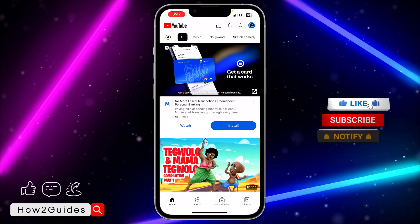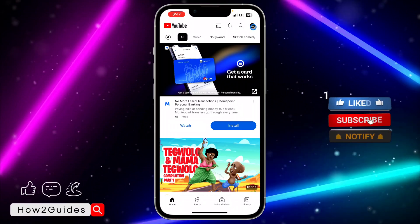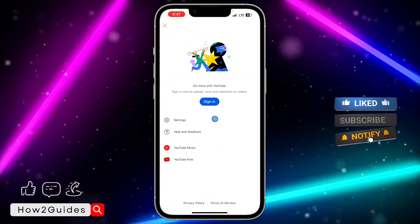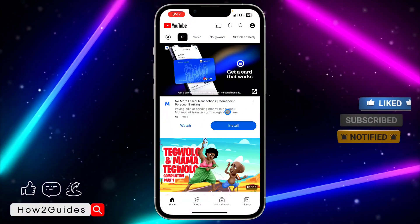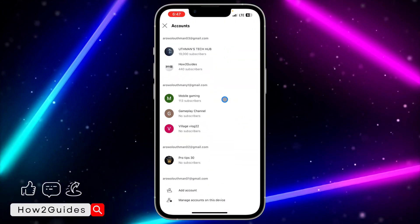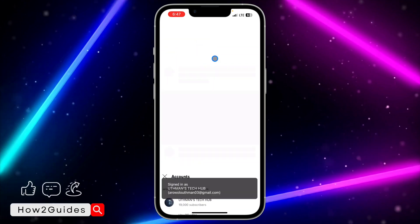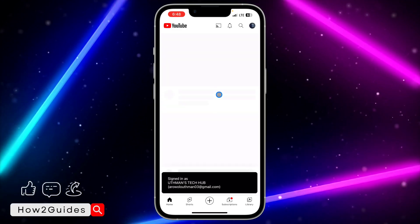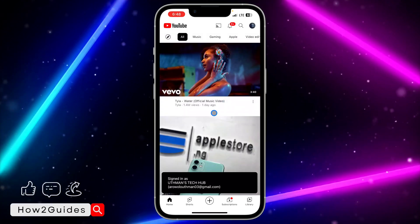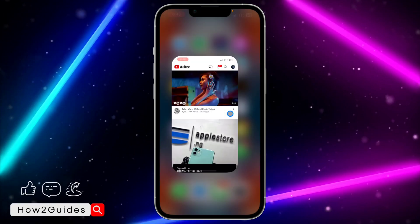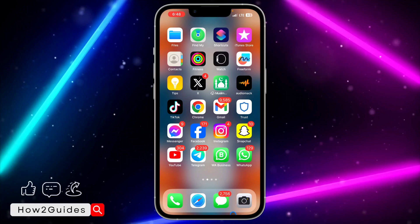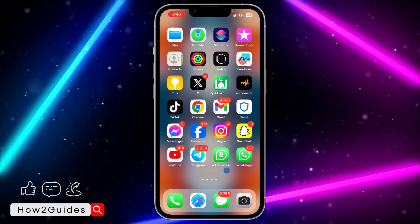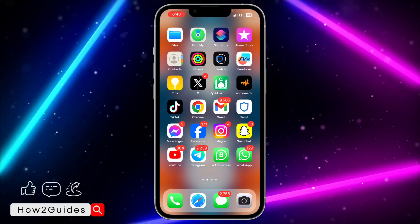Once you are done, you can log back into your account — just click on the profile icon again and select 'Sign in.' If you find this video helpful, smash the like button and subscribe to my channel for more amazing videos like this.